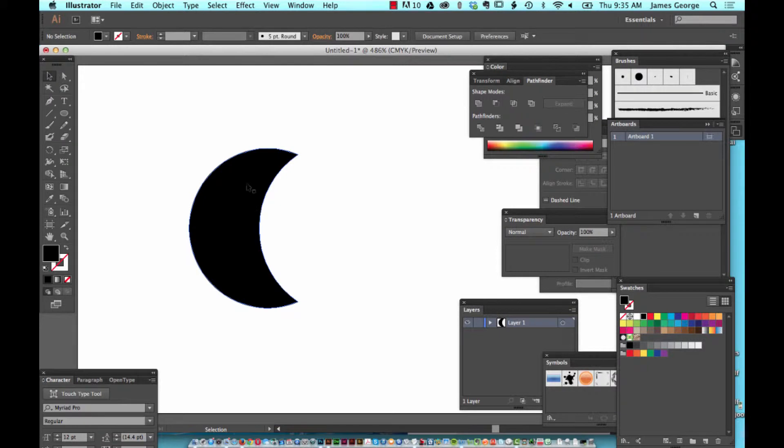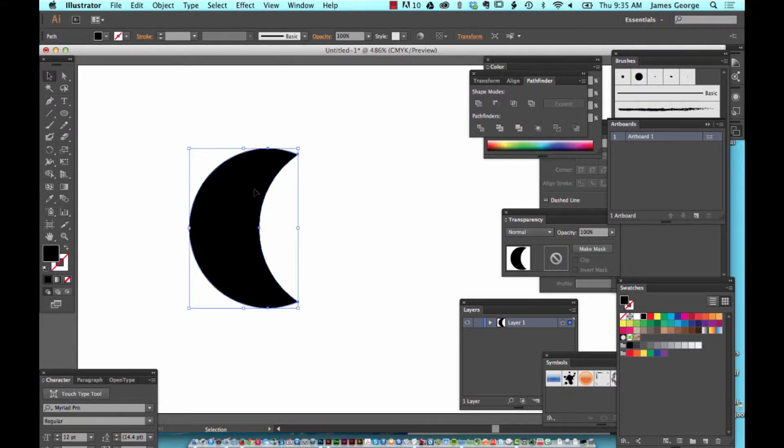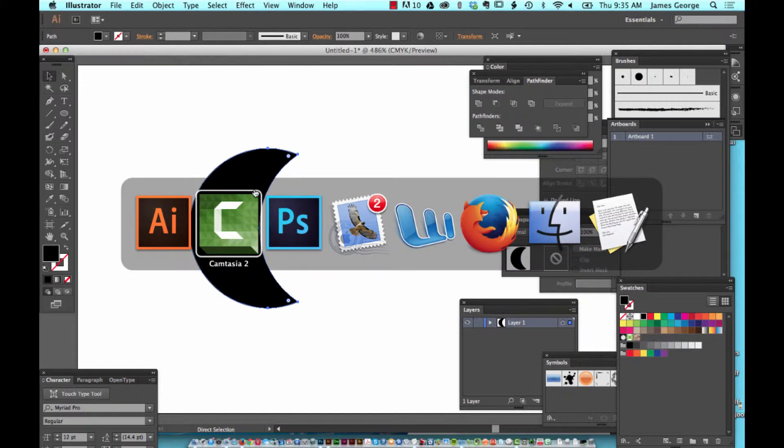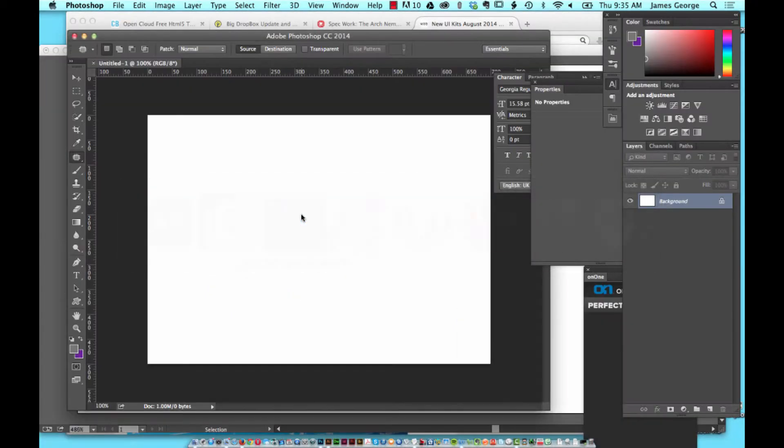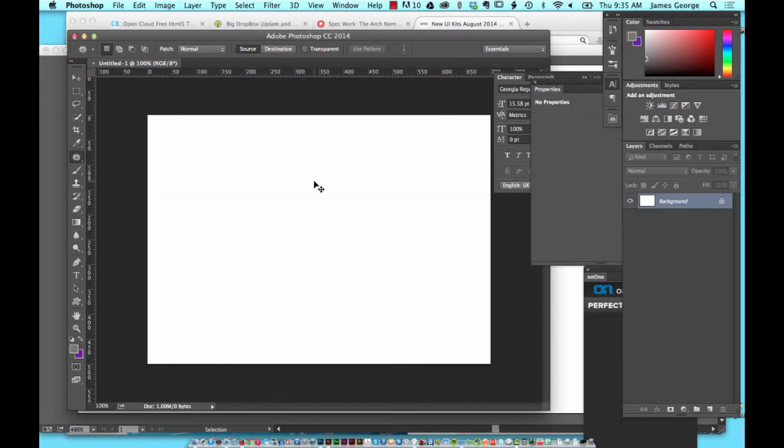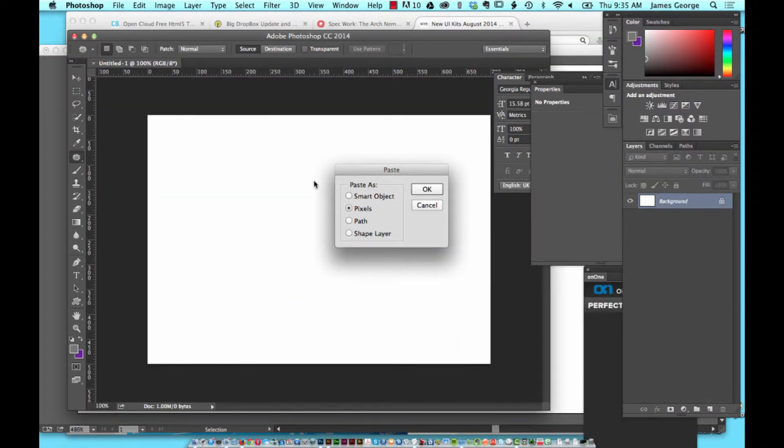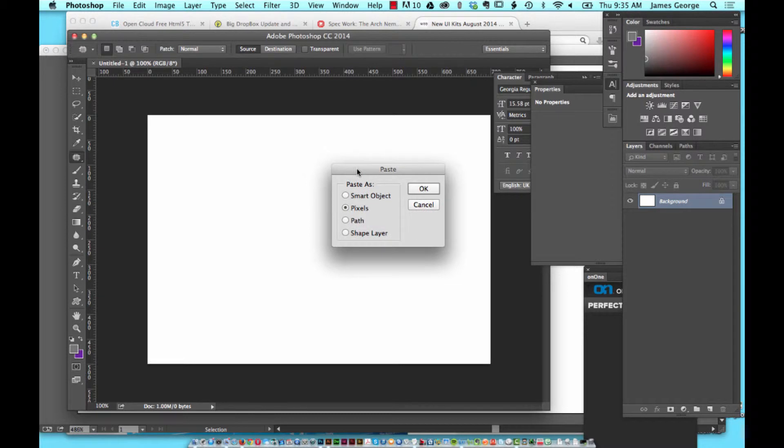You create this shape, copy it, and then flip over to Photoshop. When you hit Command V or Control V on a PC, the paste options come up and you can paste it as a smart object, as pixels, as a path, or as a shape layer.